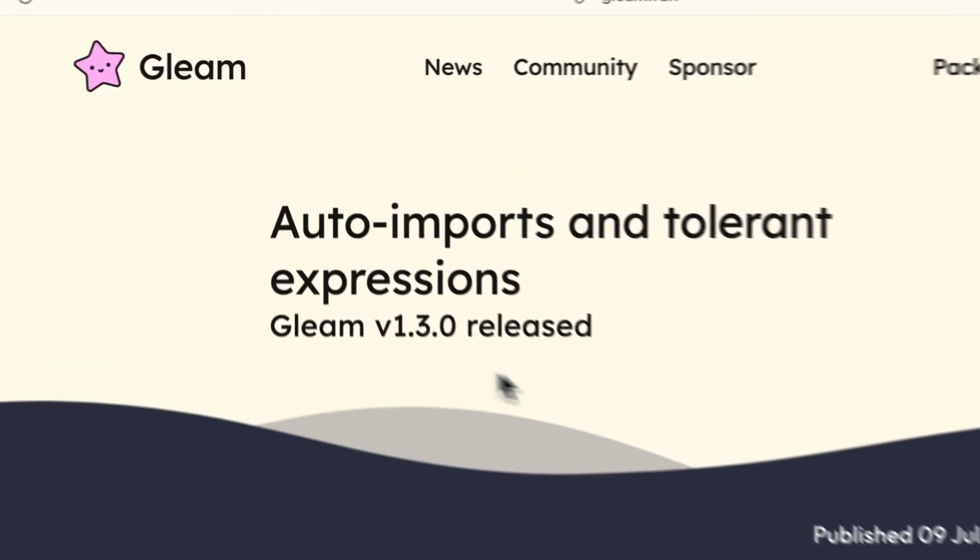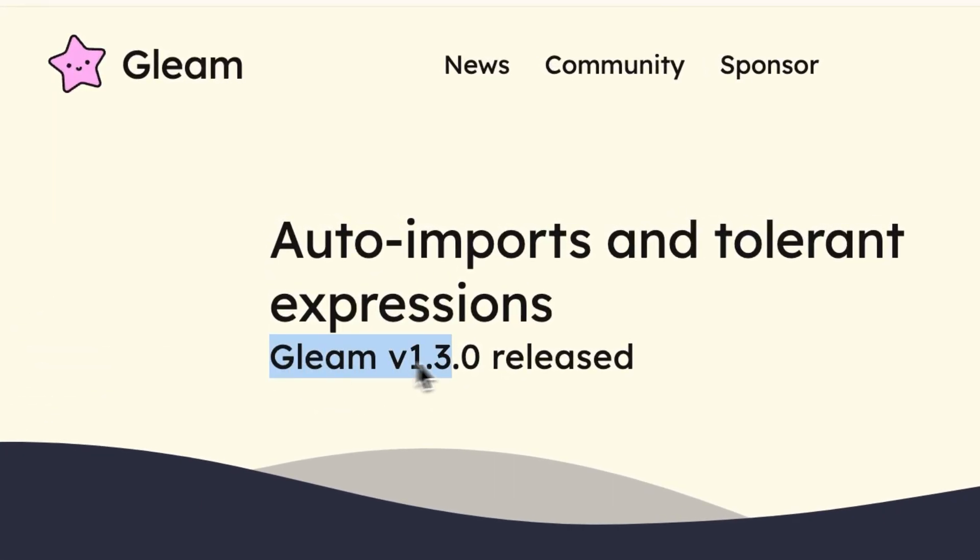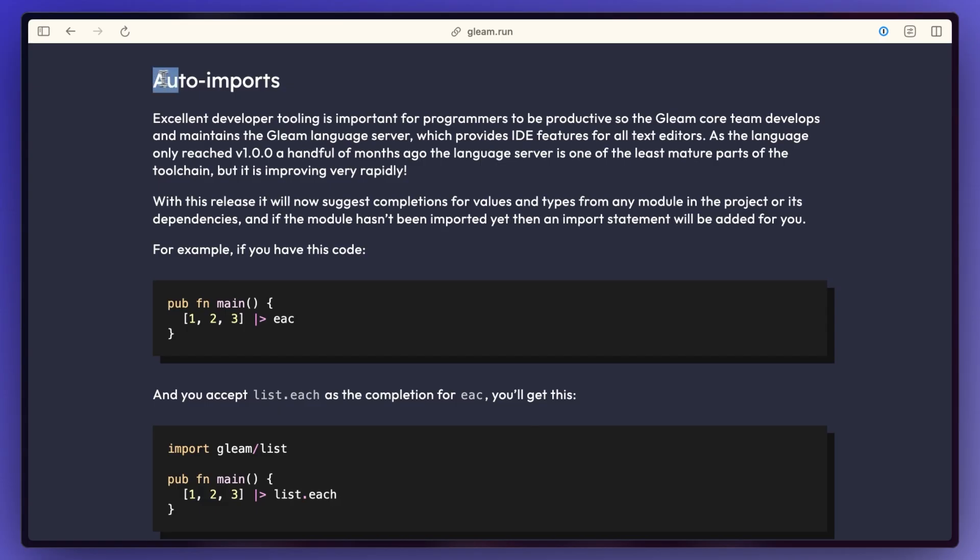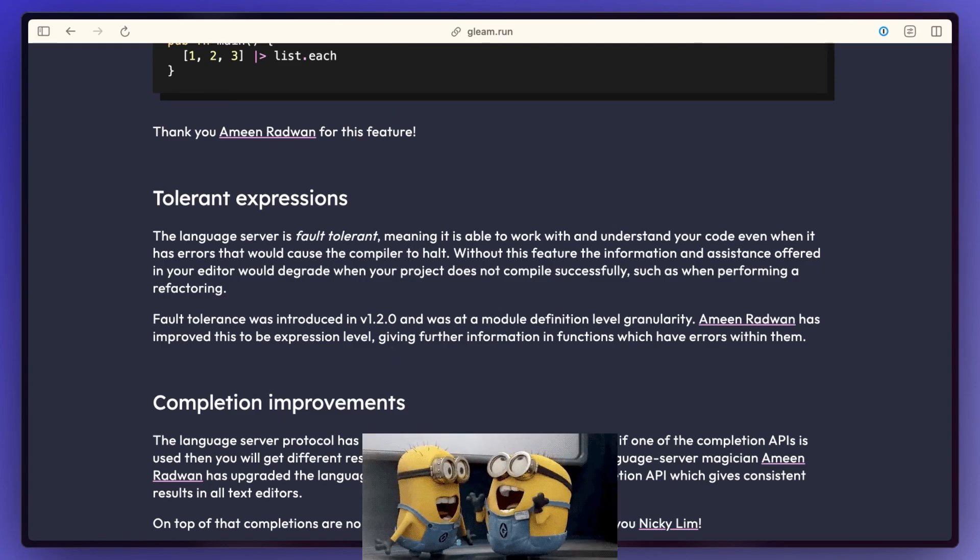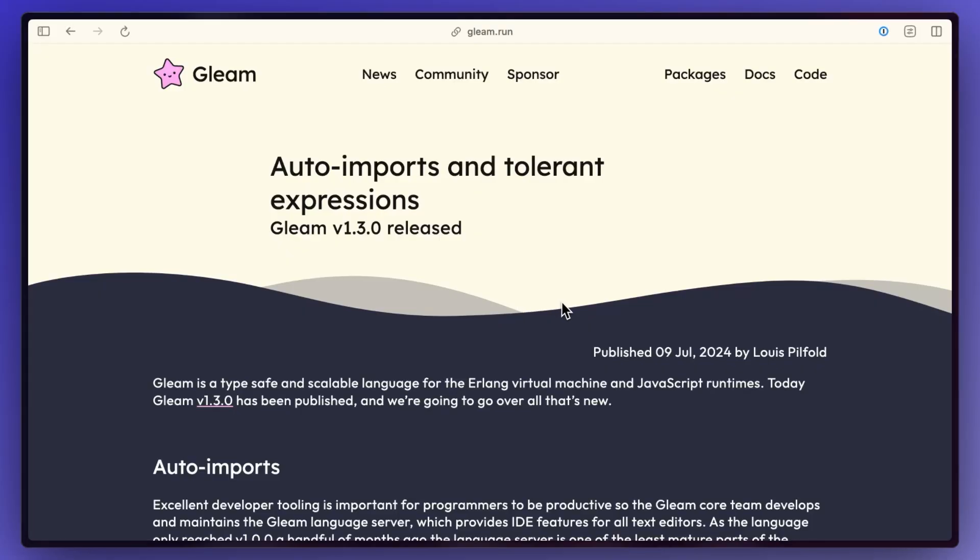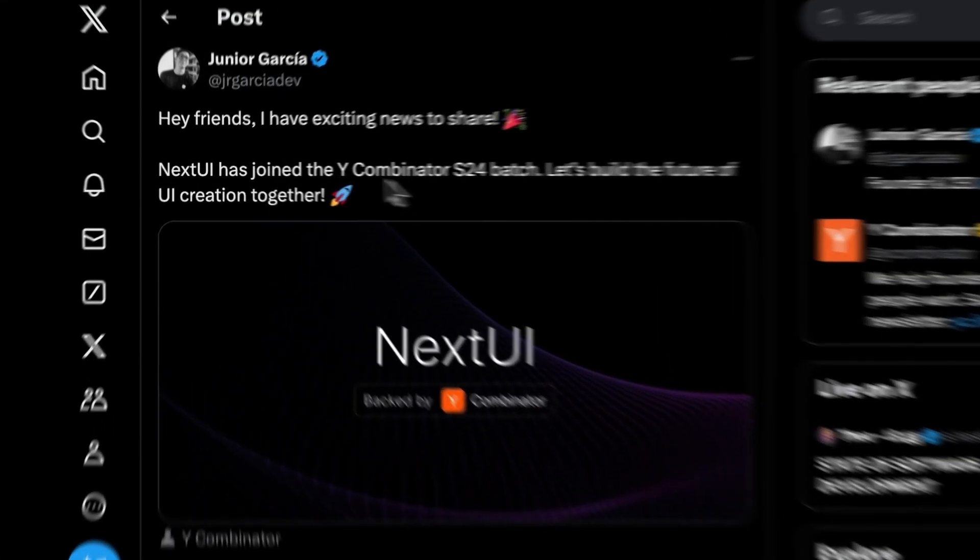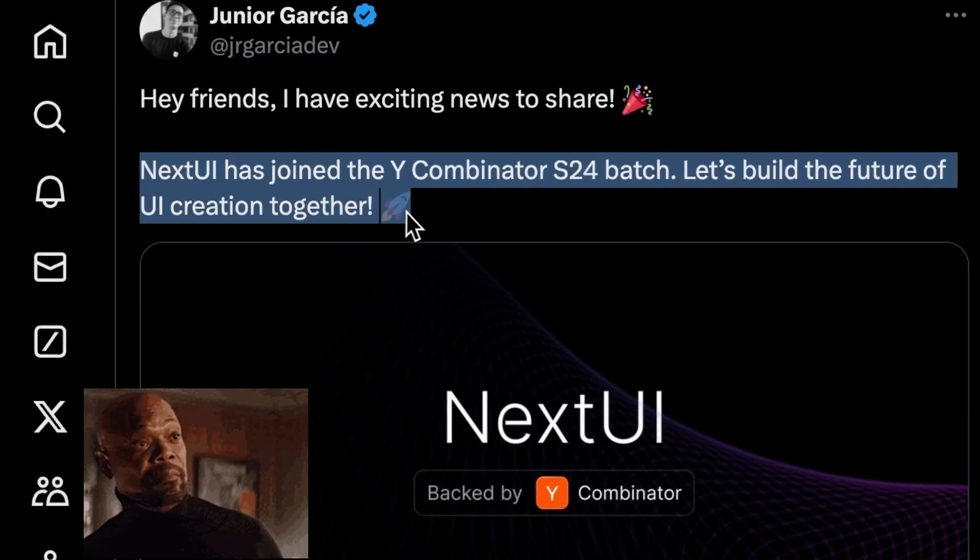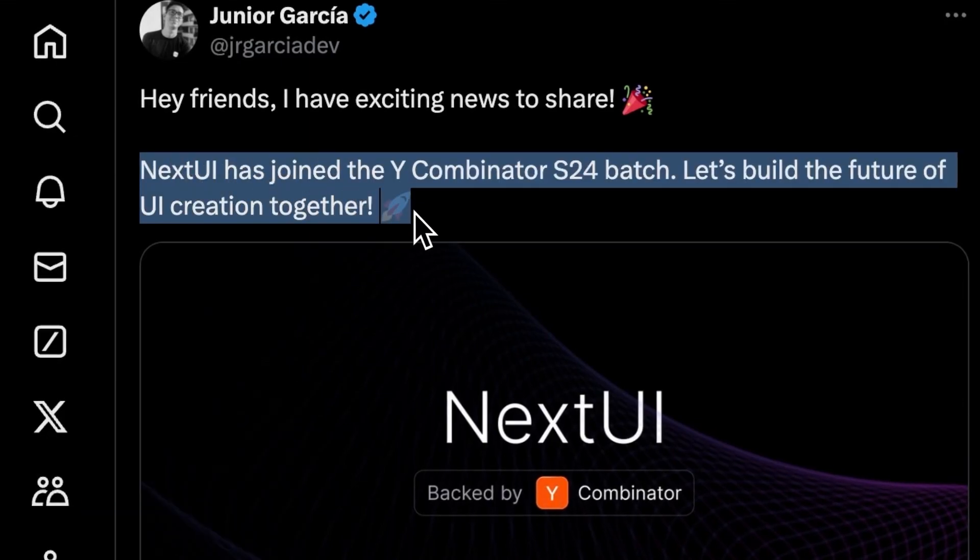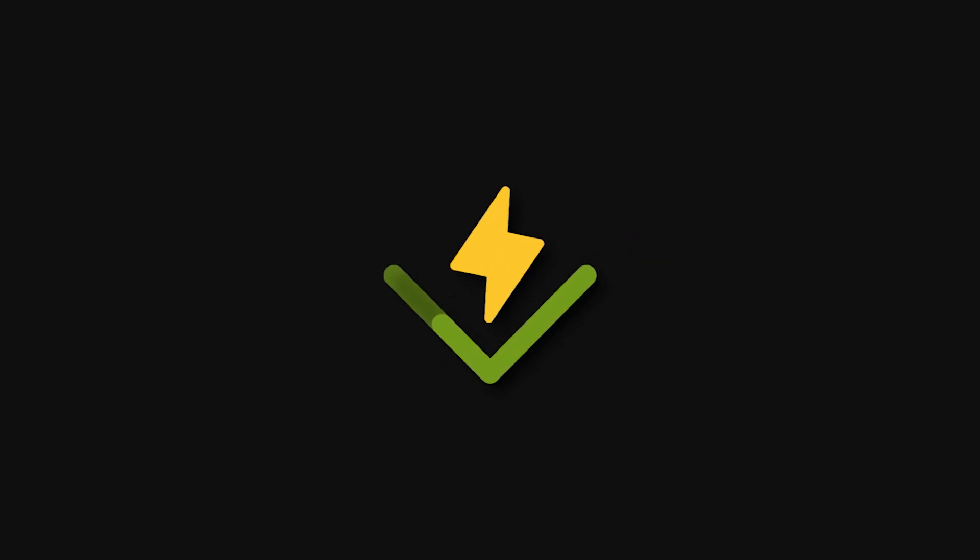Gleam 1.3 is out now for those of you using Gleam. Things like auto imports with completion as you're typing, tolerant expressions which basically means the language server is now even more tolerant to bad code, plus a lot of other improvements. Next UI looks to have joined the S24 YC batch, so we'll probably see a lot more from them now that it's being backed.